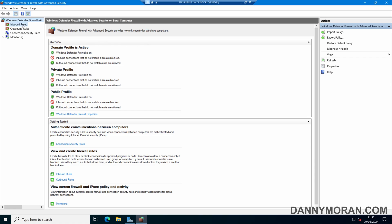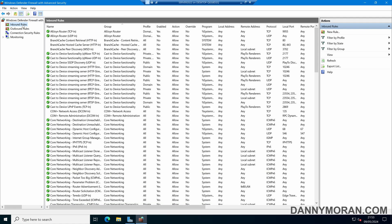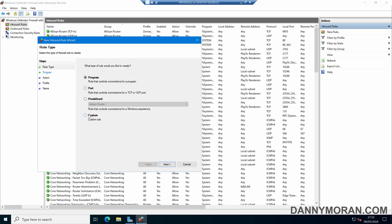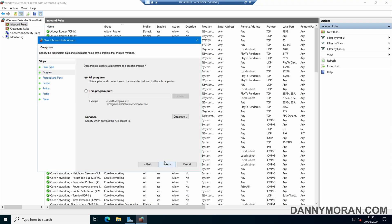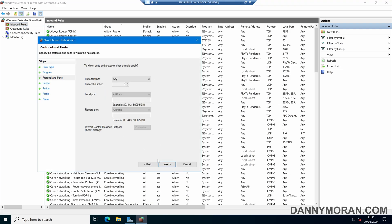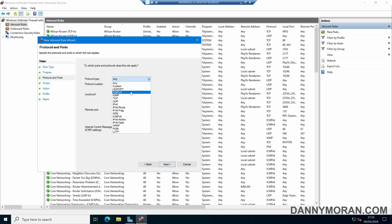Under Inbound Rules, we can right-click and press New Rule. Then we can create a custom rule, select All Programs, and then under Protocol we can select ICMP version 4, and then select Next.